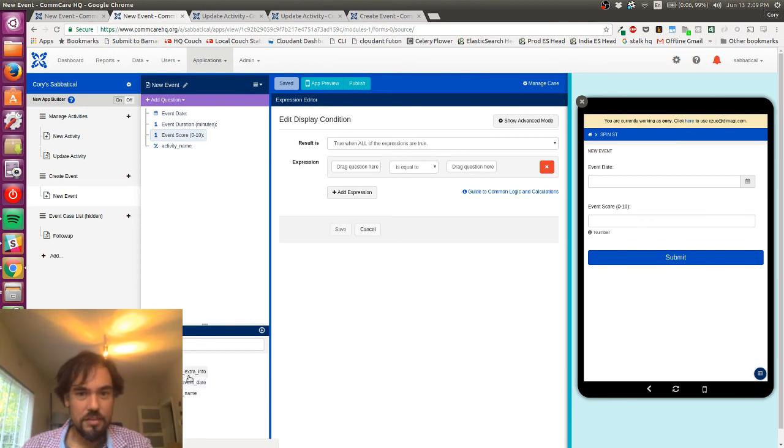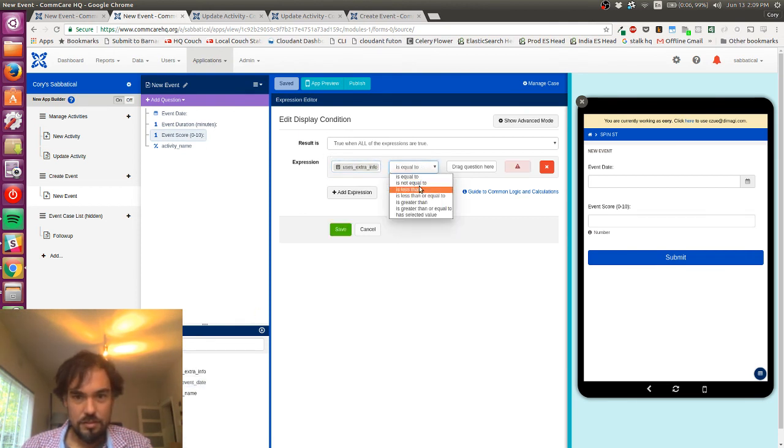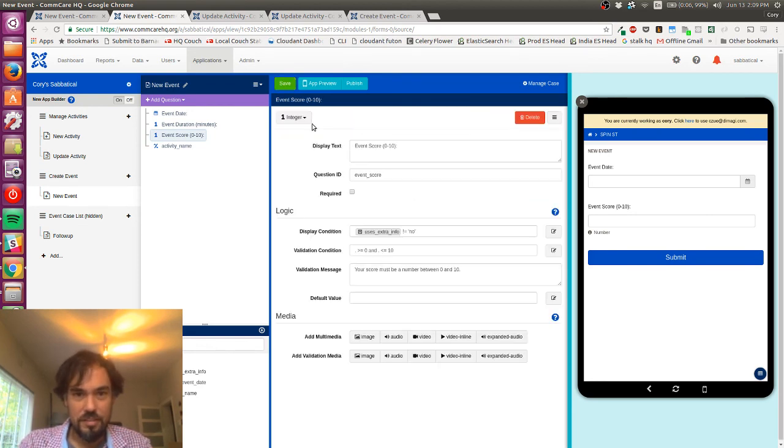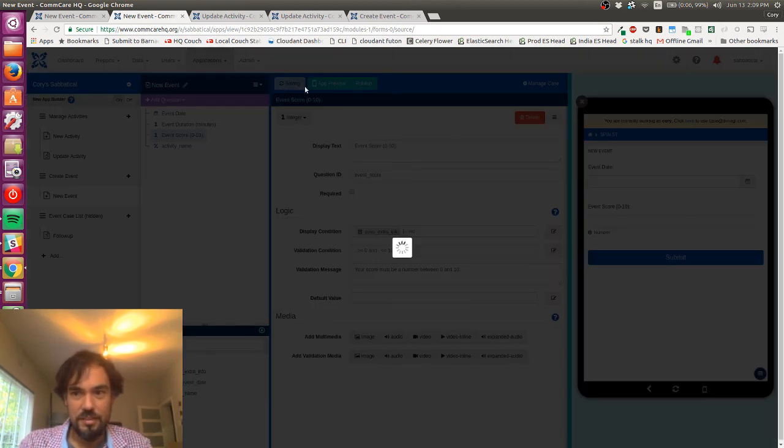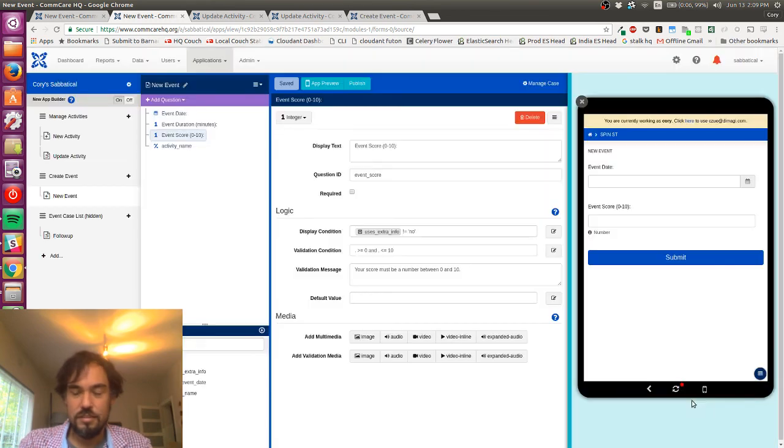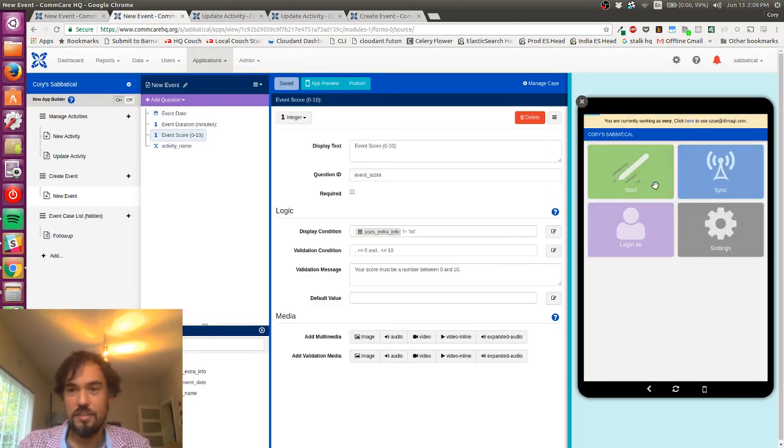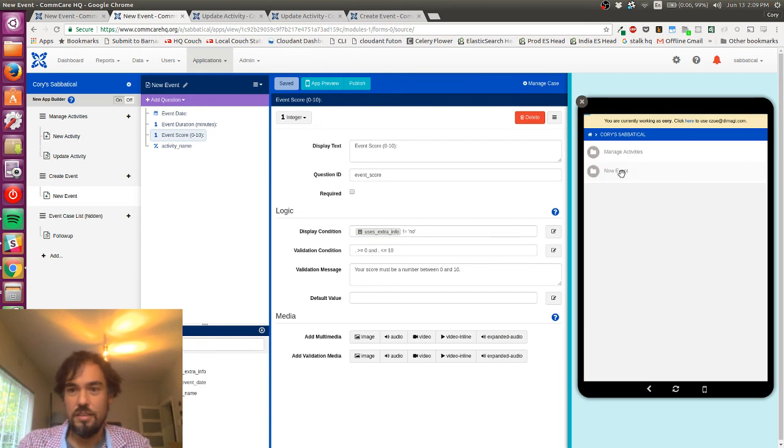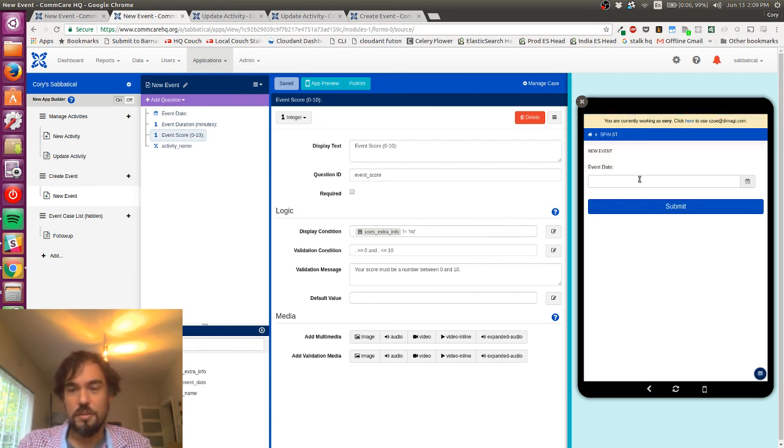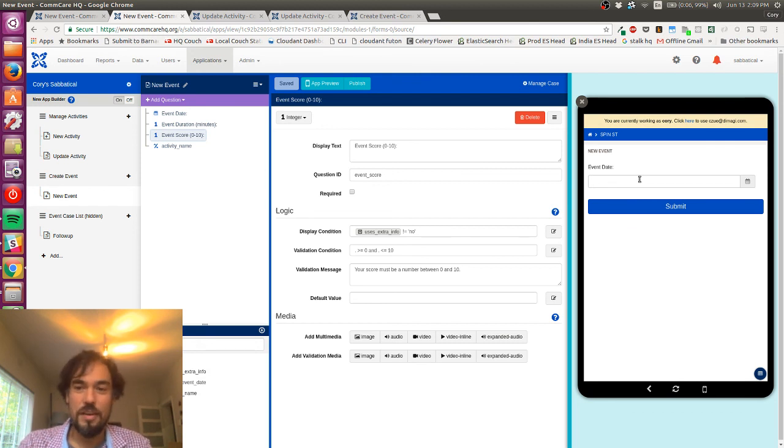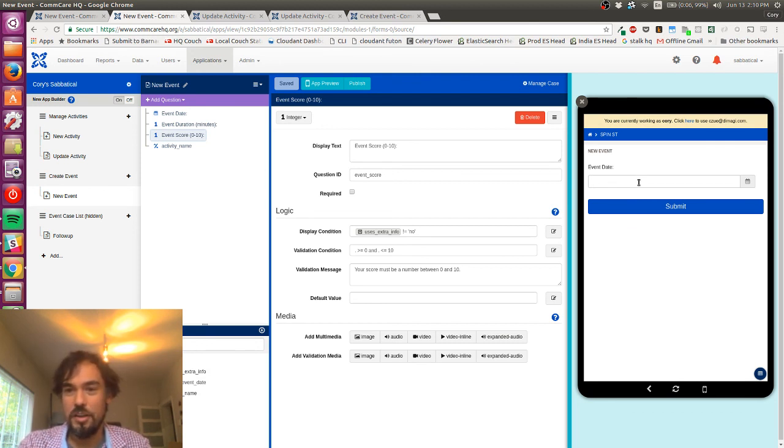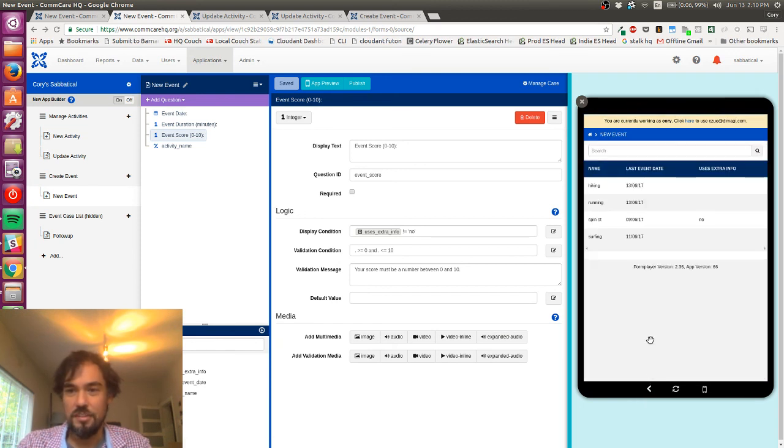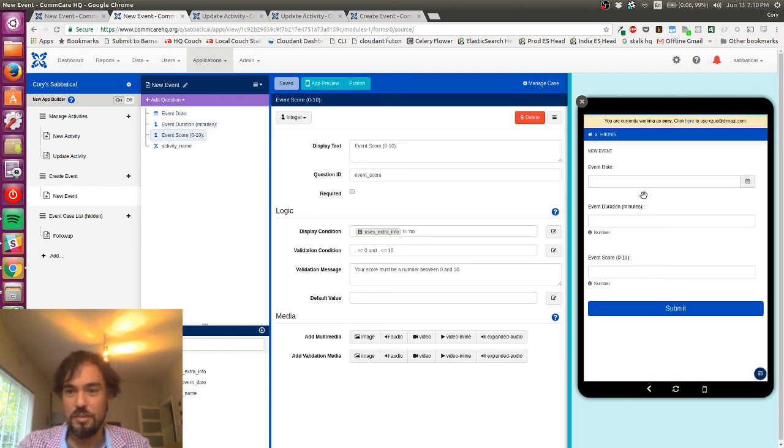And actually I don't care about the score either, so I'm gonna just do the same thing here. Uses extra info is not equal to no. I'm gonna save that, I'm gonna save that, and let's go ahead and refresh this. Cool, perfect. Yeah, so now I am only collecting the dates, which is exactly what I wanted, and I don't need to collect that other junk.